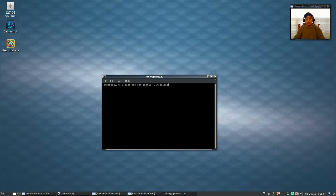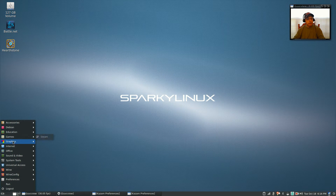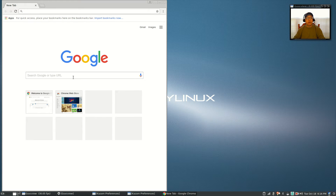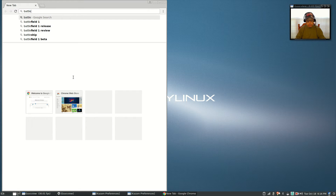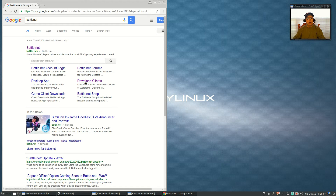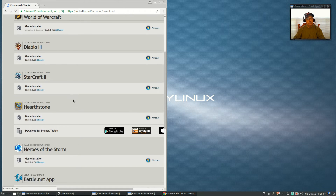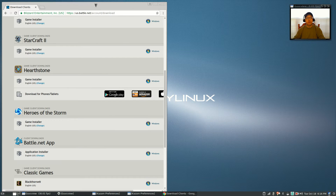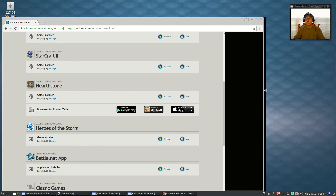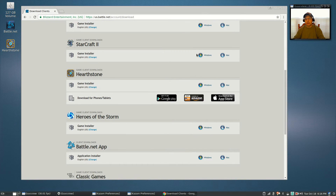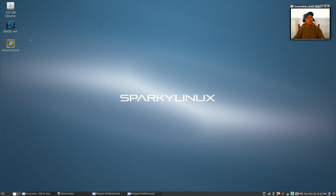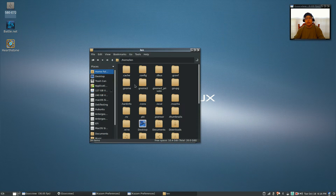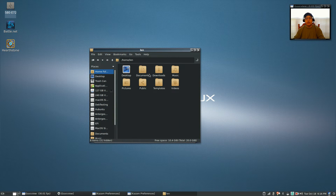Once you reboot and come back, you're going to go to the Battle.net website and click on 'Download Clients.' You're going to install the Windows version of the Battle.net application installer — install that to your downloads folder.